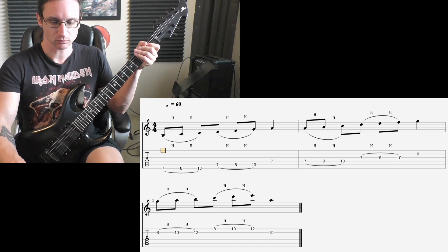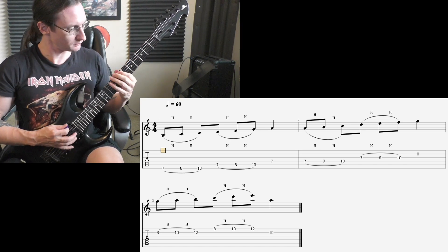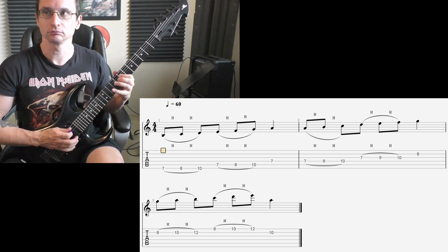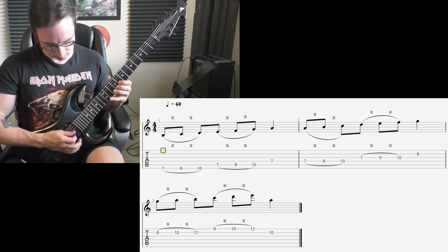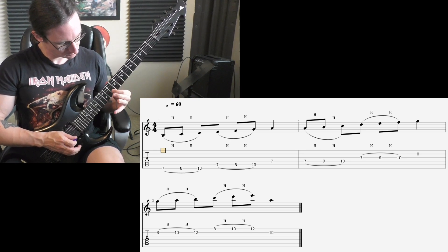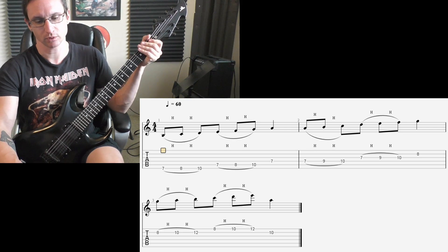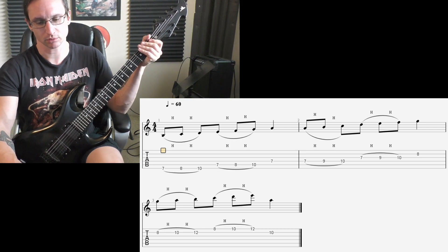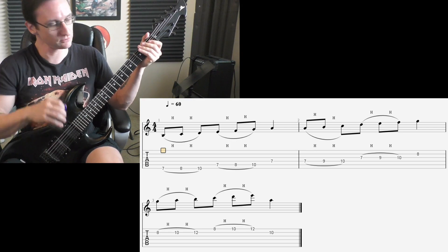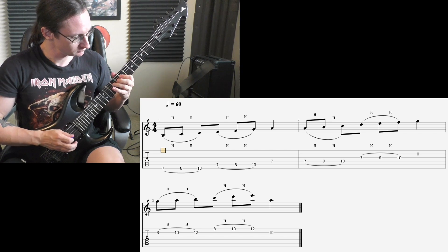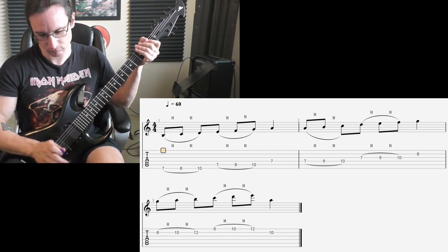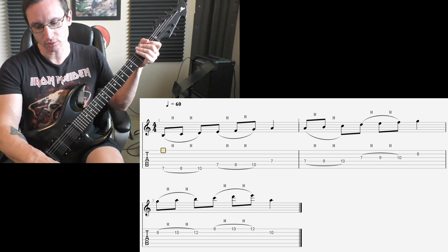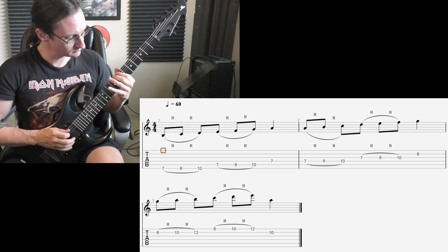Number two, 120. One, two, three, four. 180. One, two, one, two, three, four. 240. One, two, one, two, three, four.